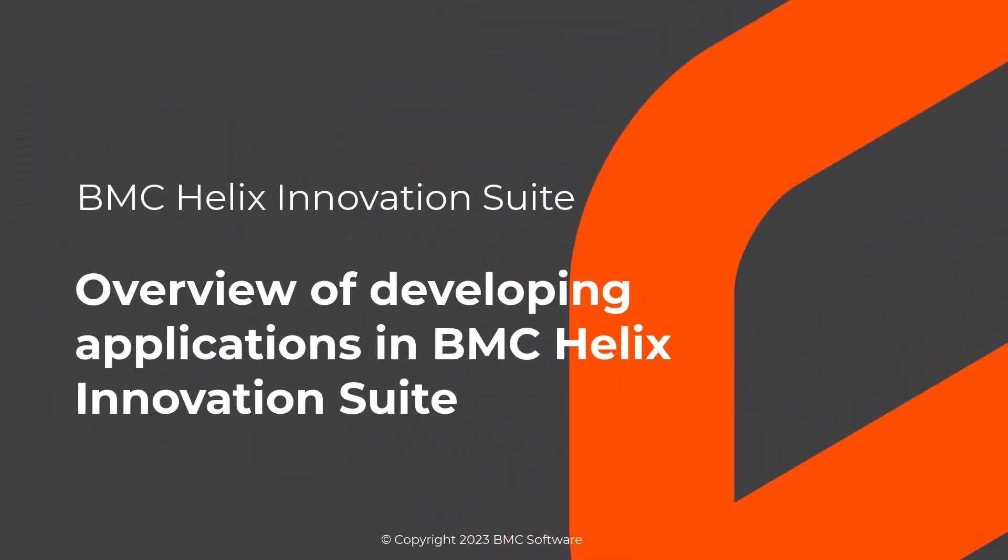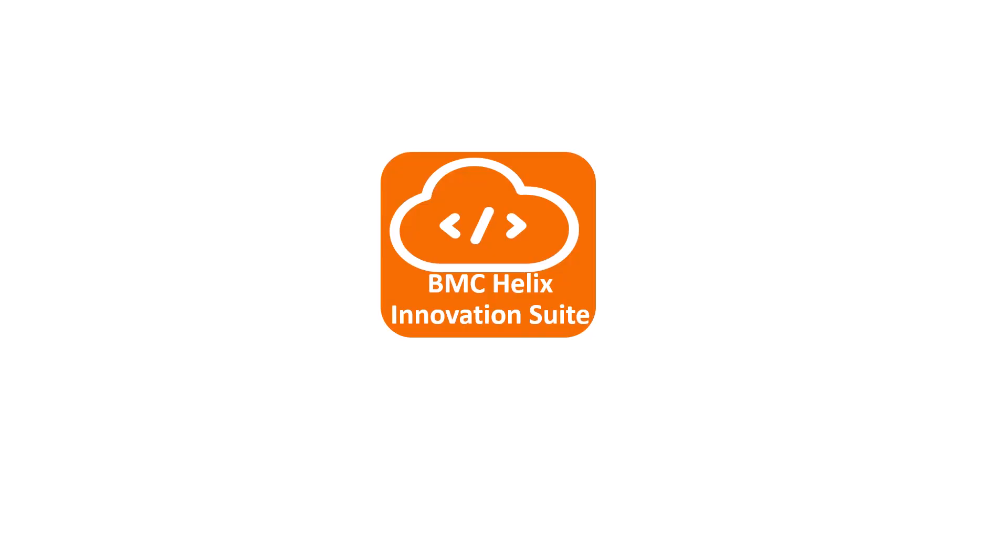Hello. In this video, we'll go over the different methods to create or tailor applications in BMC Helix Innovation Suite.